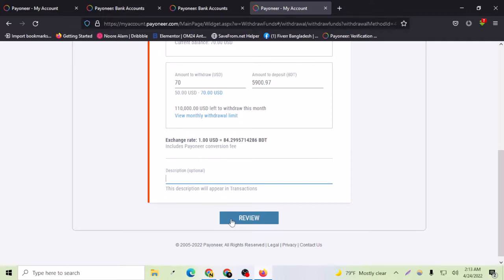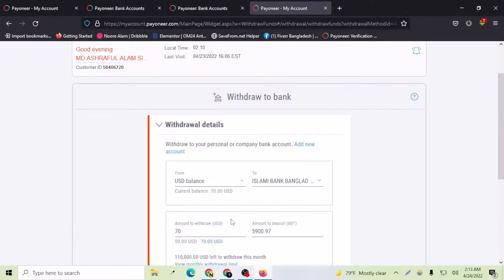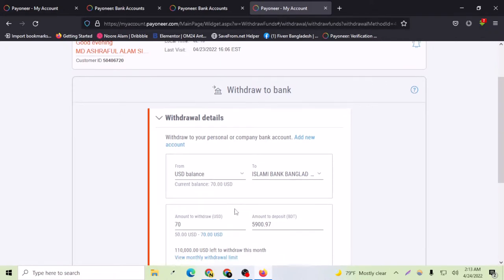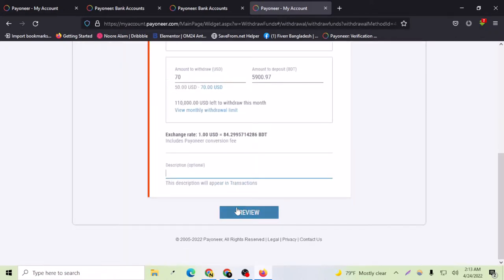So that was the tutorial on this video. Thank you for watching and this is the right way to withdraw your fund to your local bank account. Please like this video and subscribe to my channel and check out my Payoneer playlist.